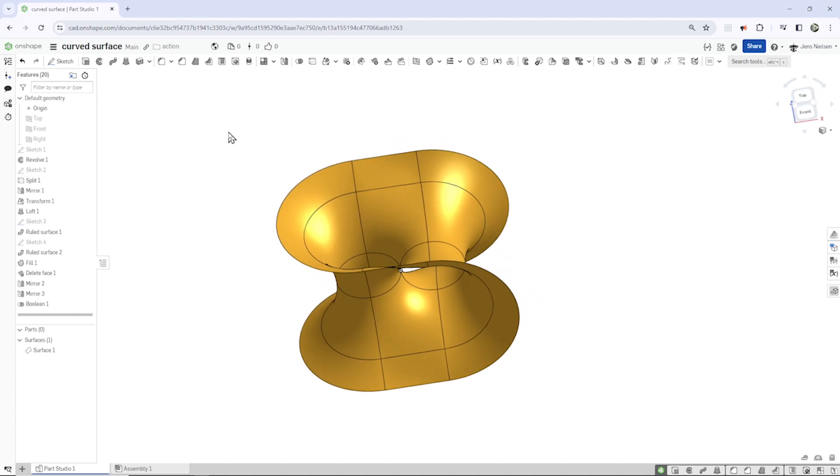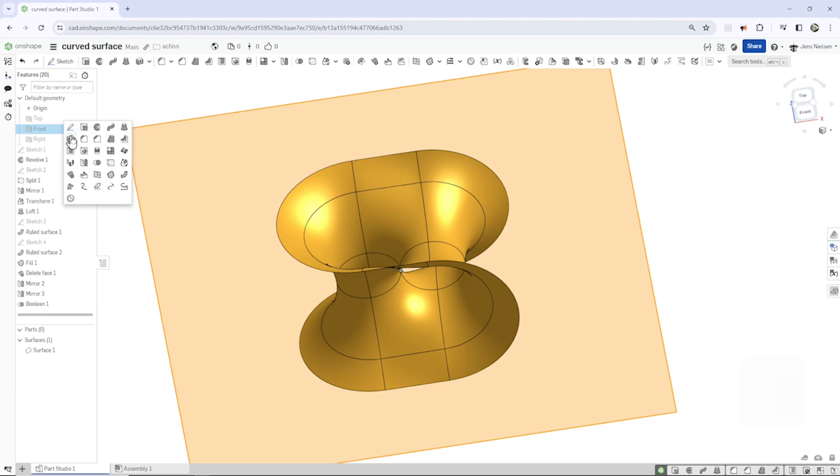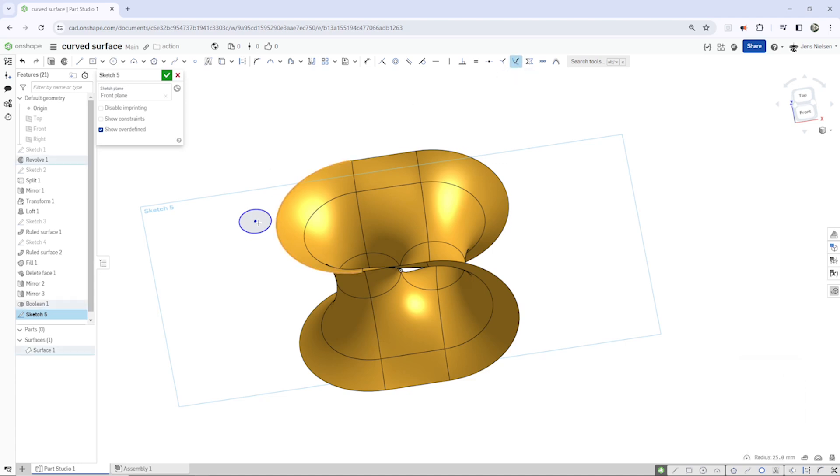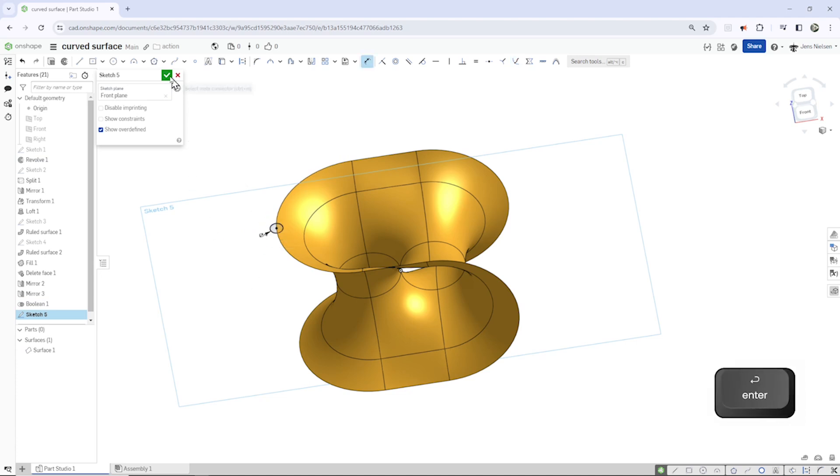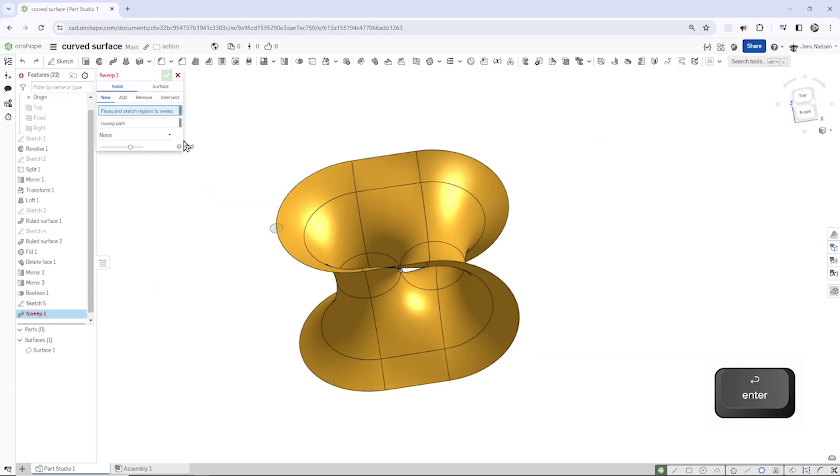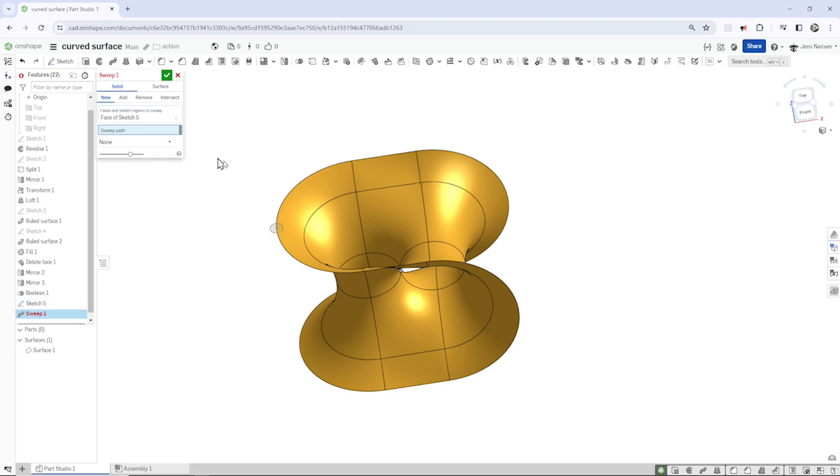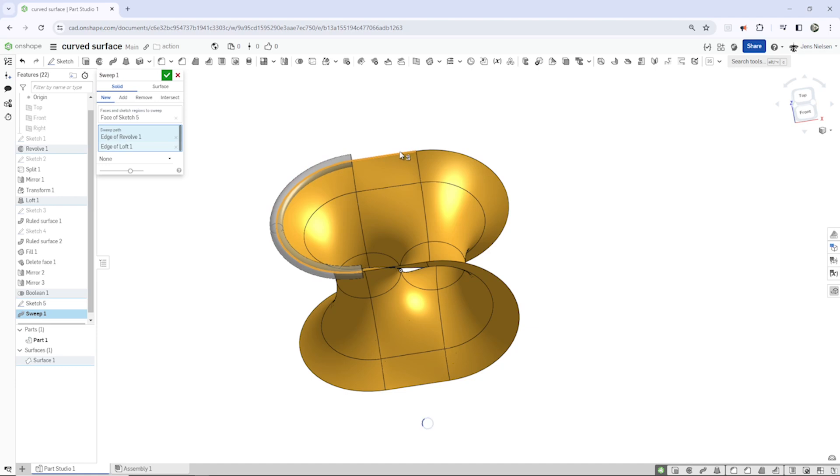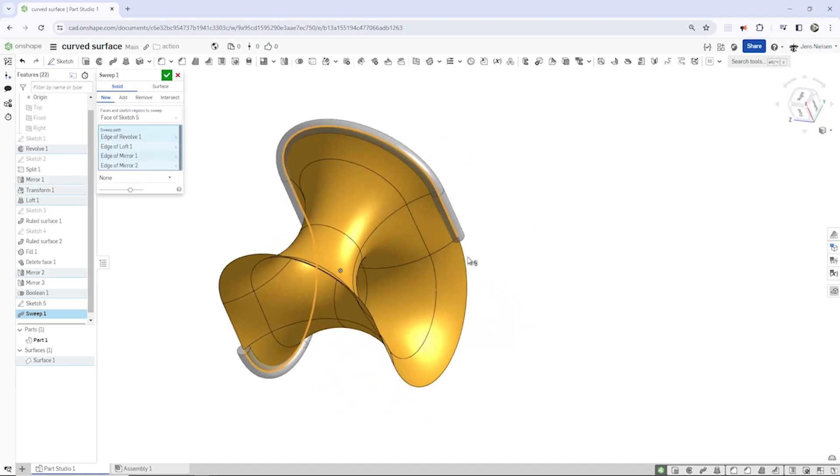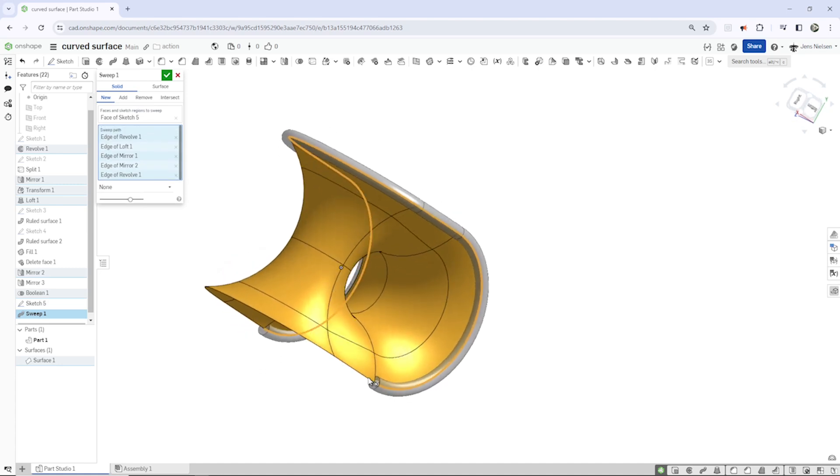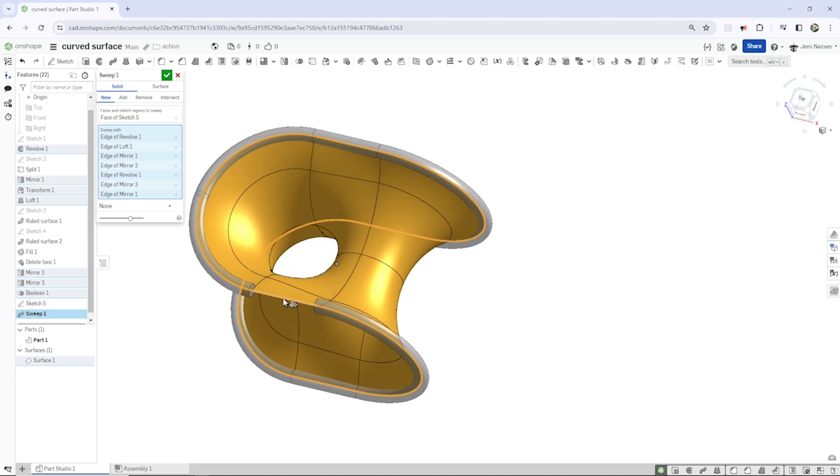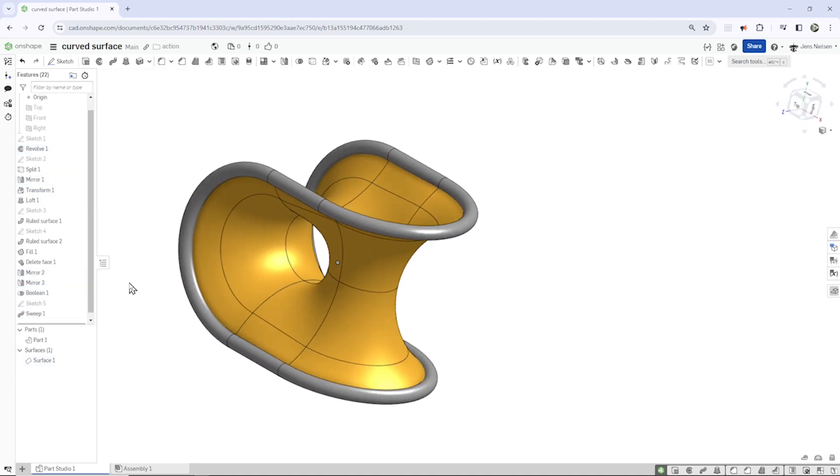And next thing is a sweep. Go to the front plane, place a circle here, take that pierce command, that edge, that point, dimension that with a 3. Exit, sweep, take that face, we can make that a solid, and for the sweep path just let's go around our body.